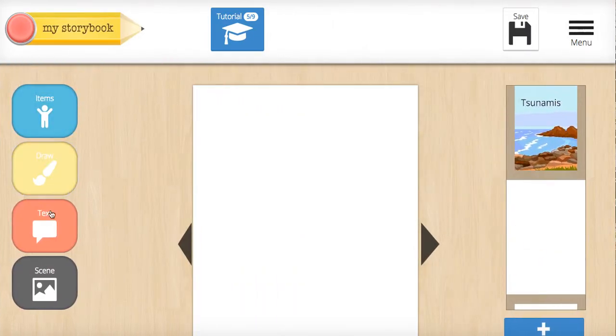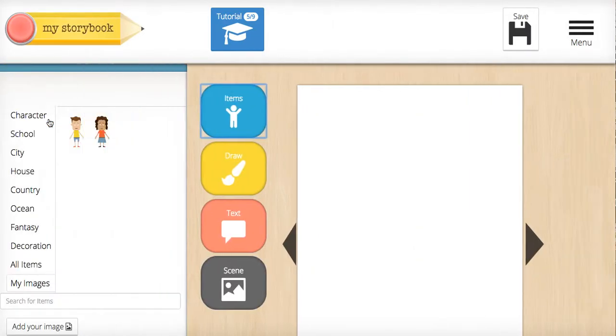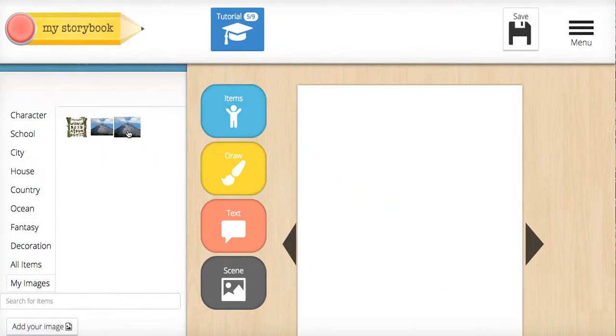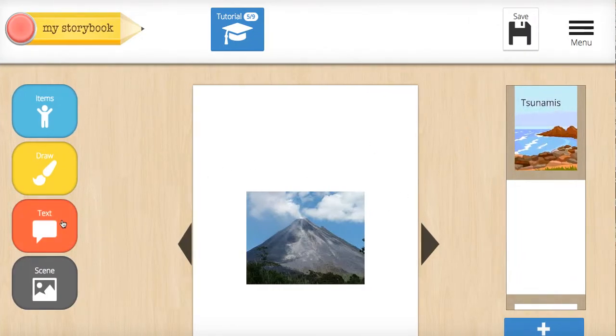Go to the next page, click Items. I need to add my image of a volcano. And there it is.